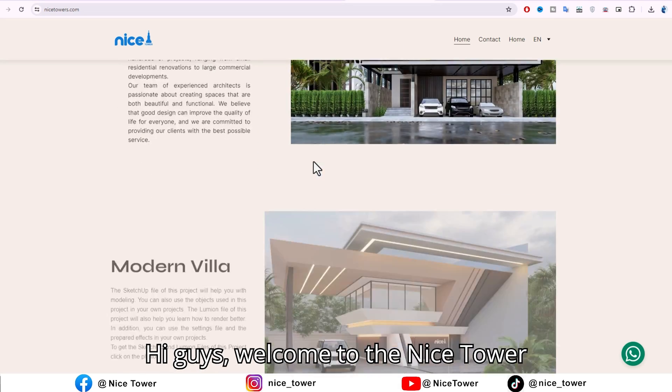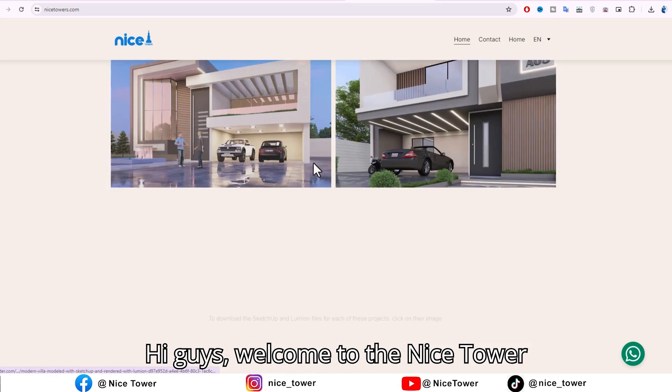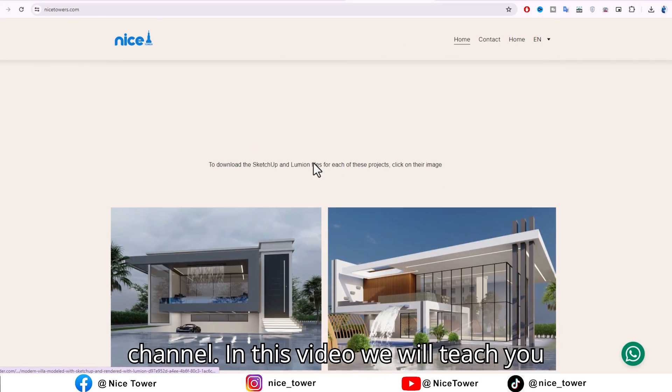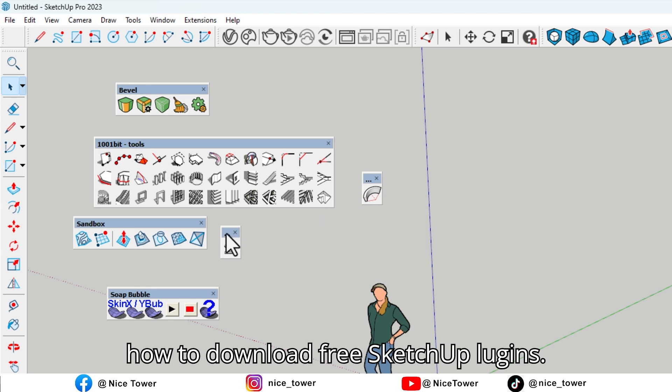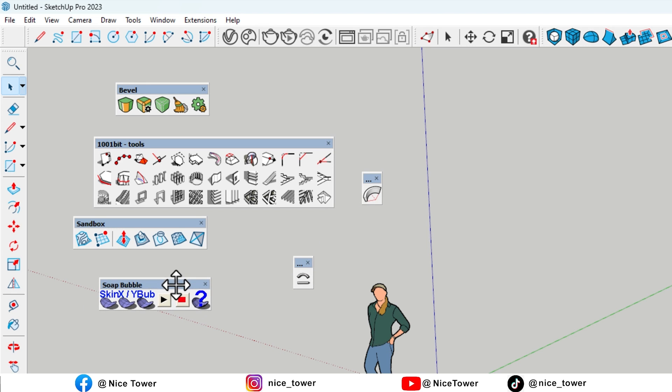Hi guys! Welcome to the Nicetower channel. In this video, we will teach you how to download free SketchUp plugins.